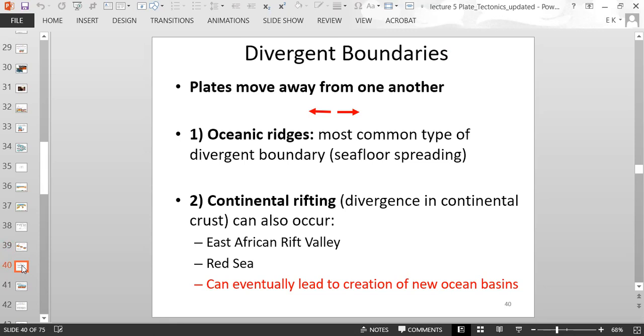The lecture will end here. We'll pick up with divergent boundaries next time.